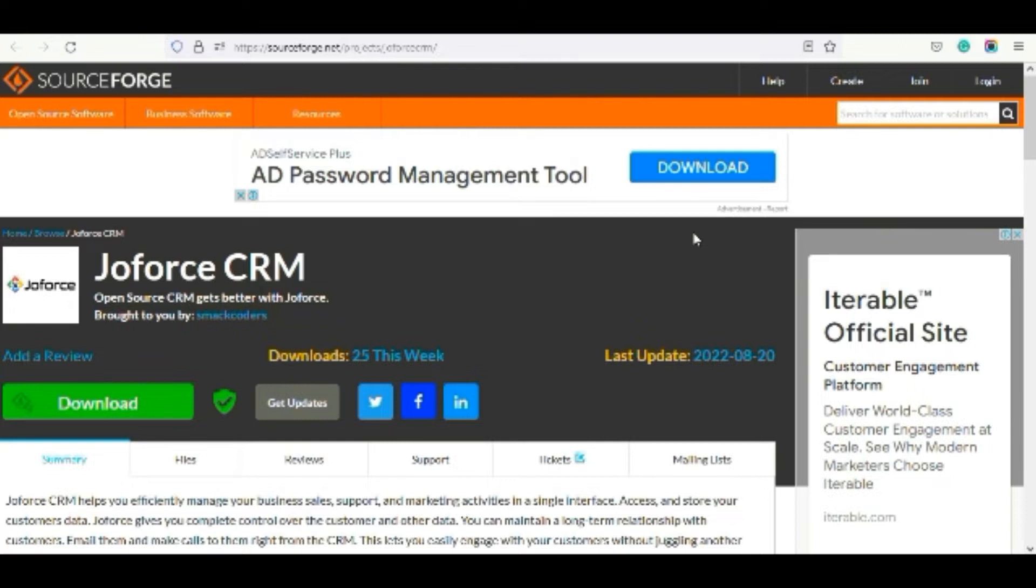At first, you need to install XAMPP or WAMP in order to install the Joforce CRM on Windows.